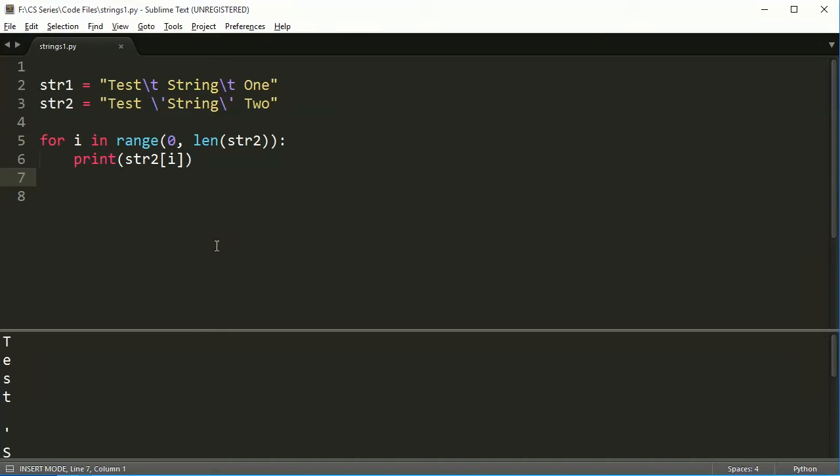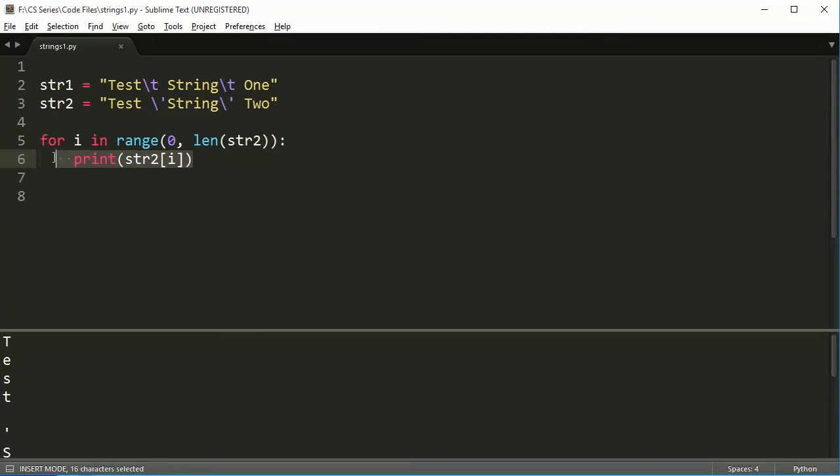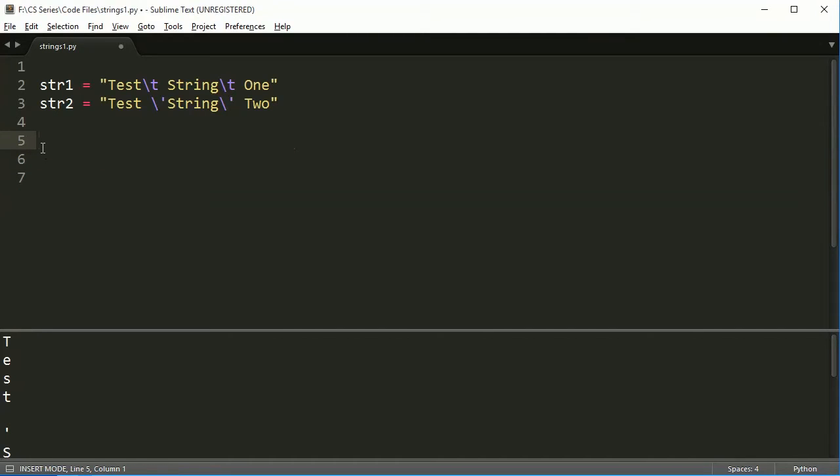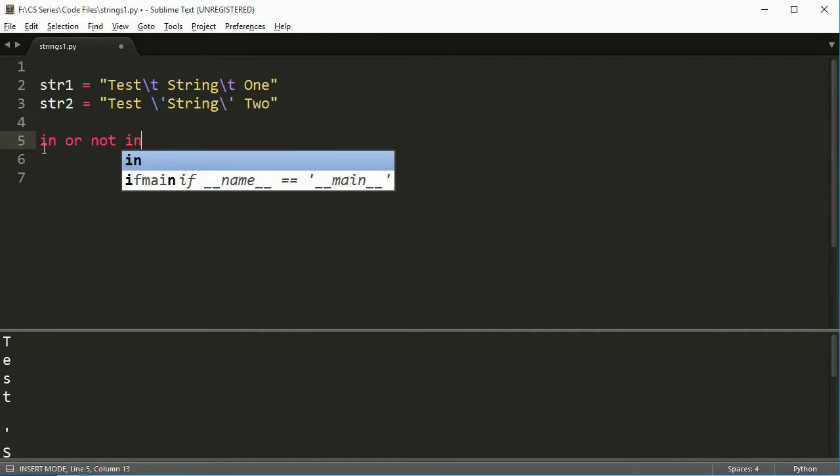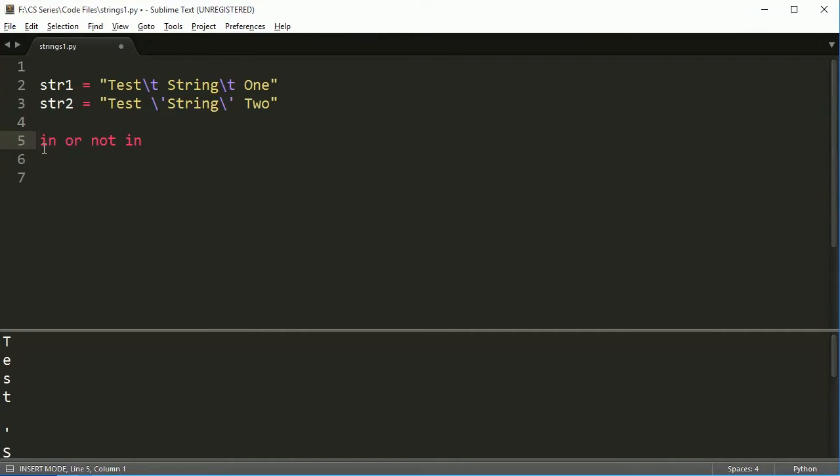So these two test strings, they work kind of like a list that we're accessing things, we're printing things out, we can use the index on them, lots of things like that, that are just like list. Some other things that are like list is we can actually also use the in or not in operator.